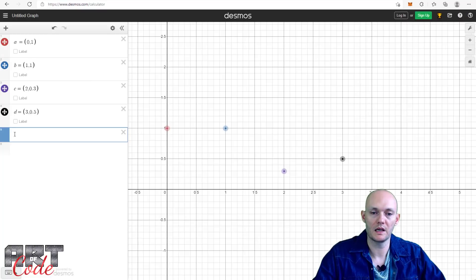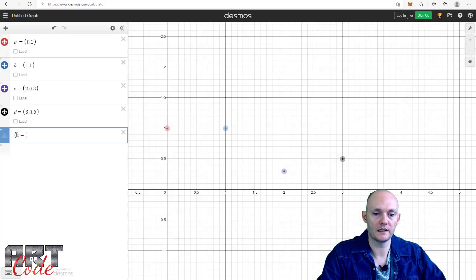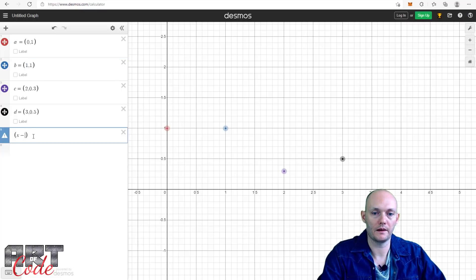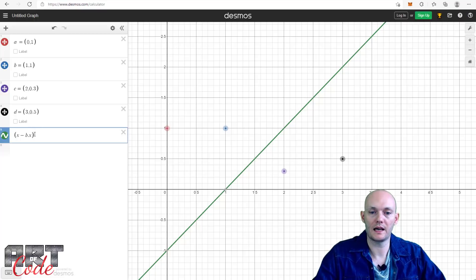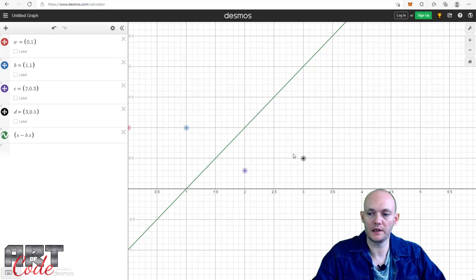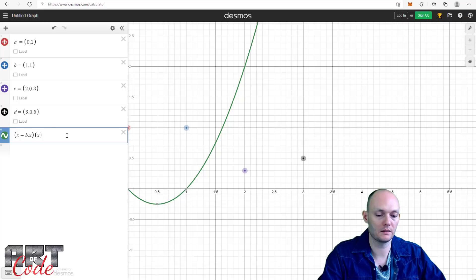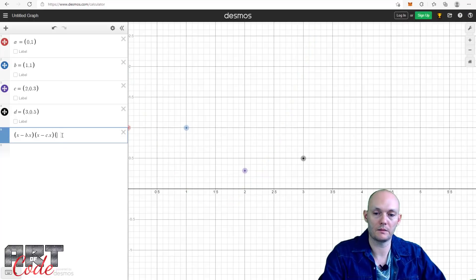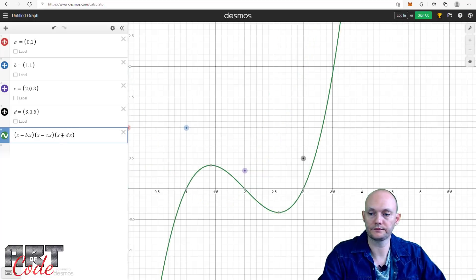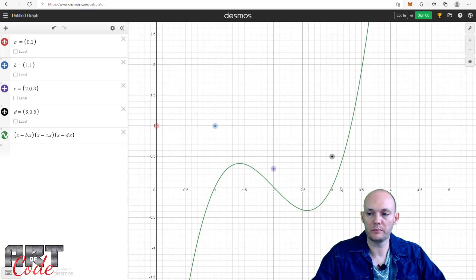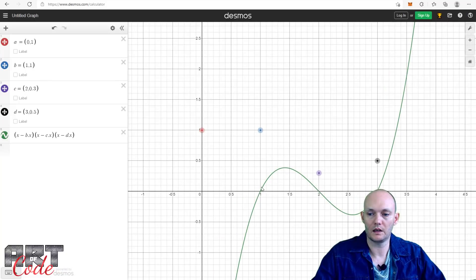So for our first basis polynomial — the one that is 1 here and zero at all other points — I can make a function that is zero wherever the other points are. I can say: (x minus B.x) times (x minus C.x) times (x minus D.x). Now I have a function that is zero at all of the other points. But it doesn't go through that first point yet — right now the value there is minus 6.